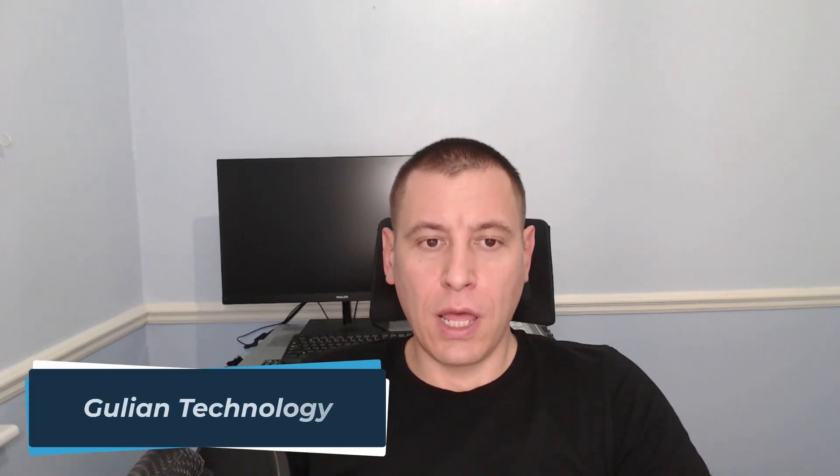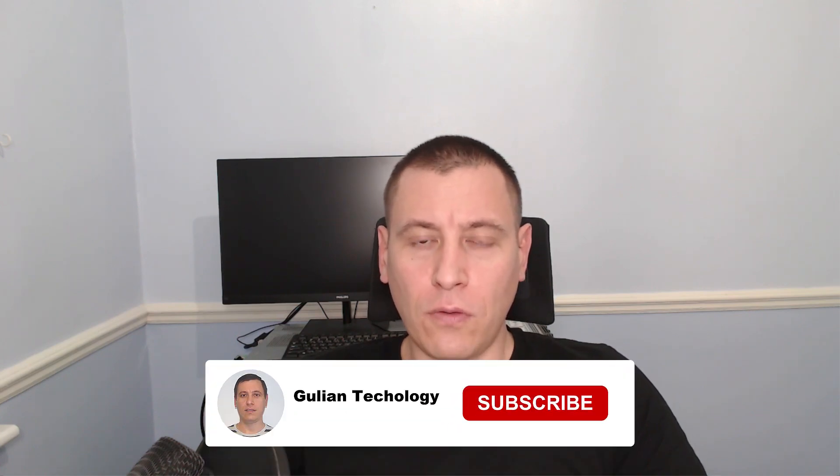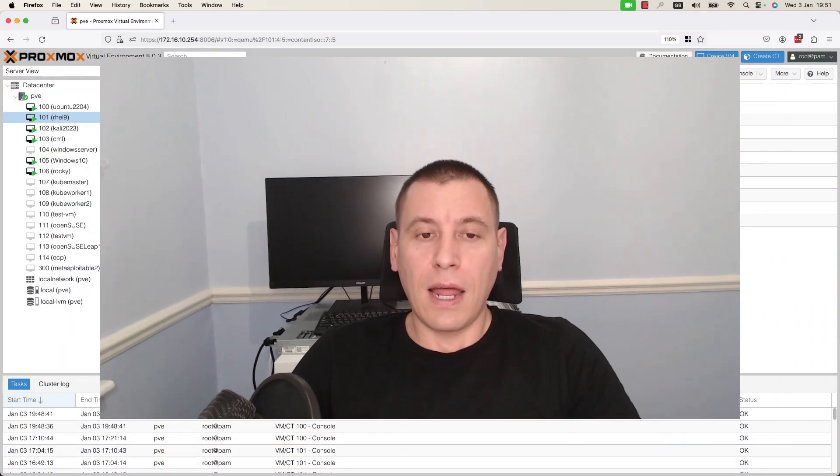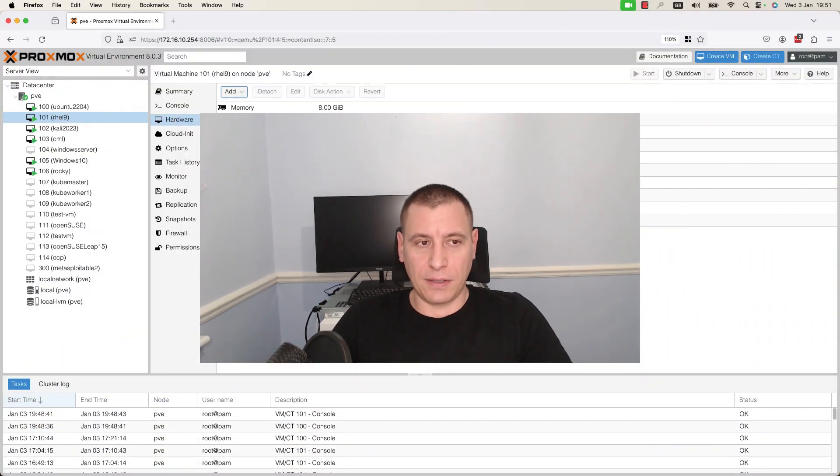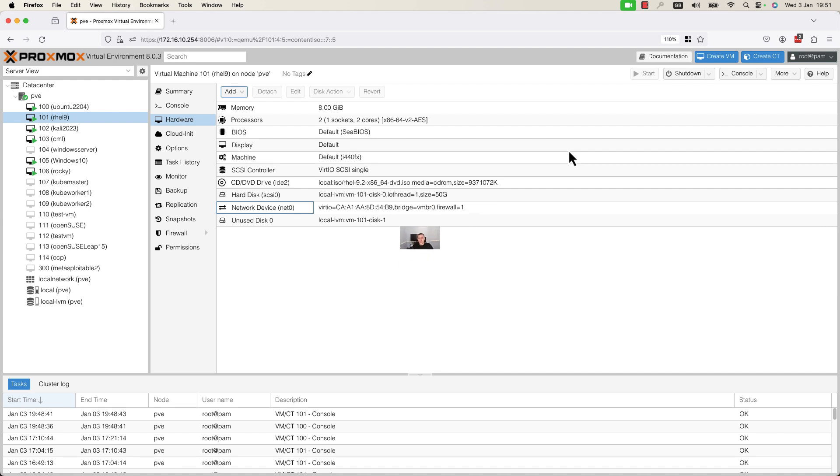Hello, I am Petro from Gullian Technology. Today I would like to show you how to add a new virtual hard disk to a VM in Proxmox Virtual Environment. Make sure to watch to the end, don't forget to subscribe to my channel, like this video, and visit my website Gullian.uk. Let's get started.